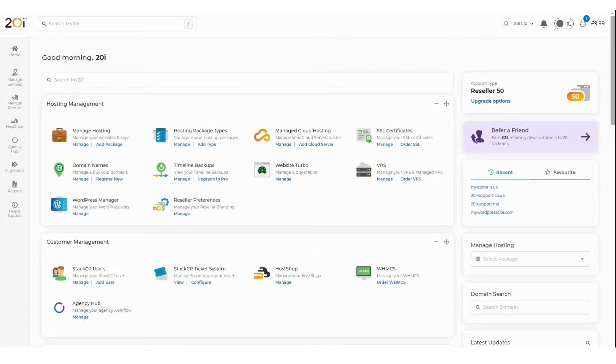Using our WordPress staging environment is nice and easy via the My 20i control panel. Sites on our WordPress optimized platform have access to a full staging environment. Staging allows you to make a clone of a live WordPress site